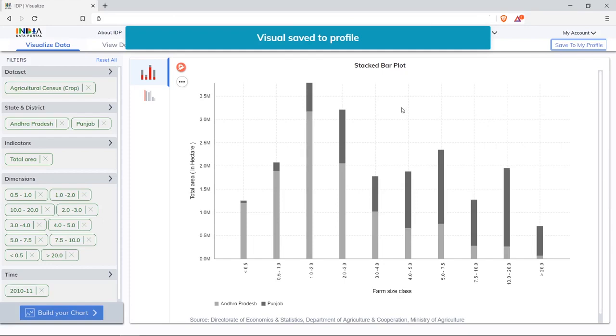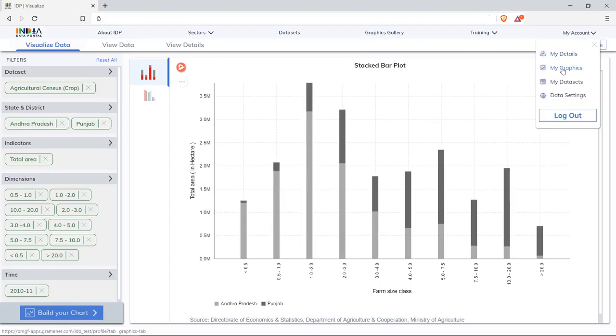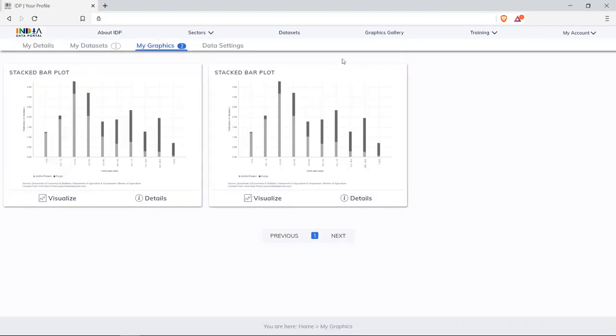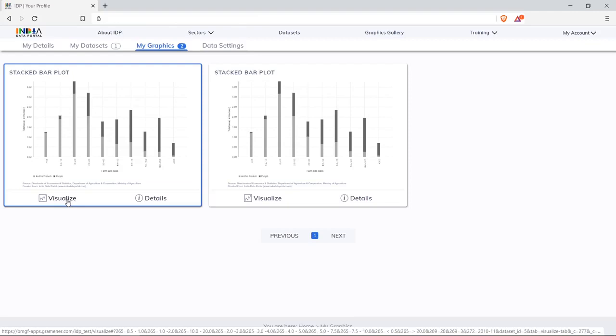Click on my account, my graphics to see the saved visual. The page will have all the saved visuals. Clicking on visualize to open the same visual again.